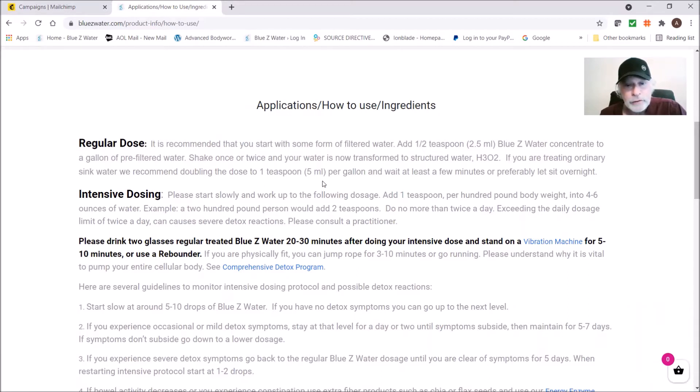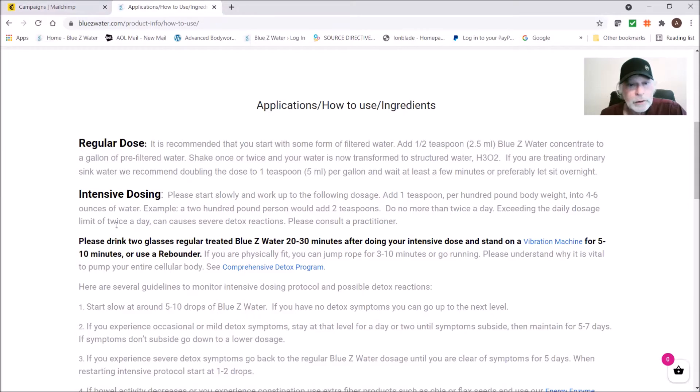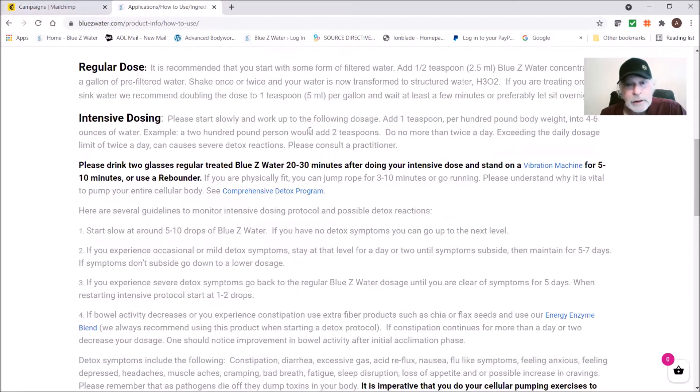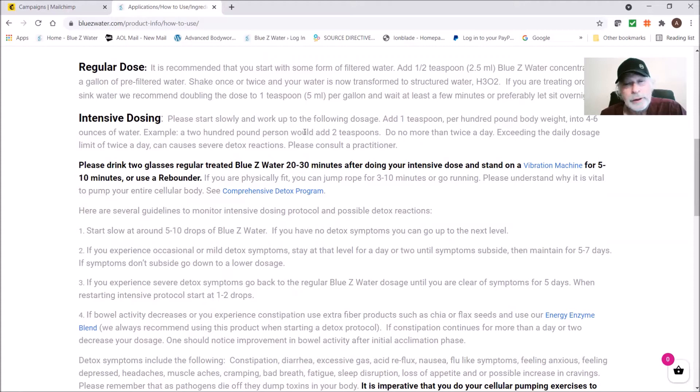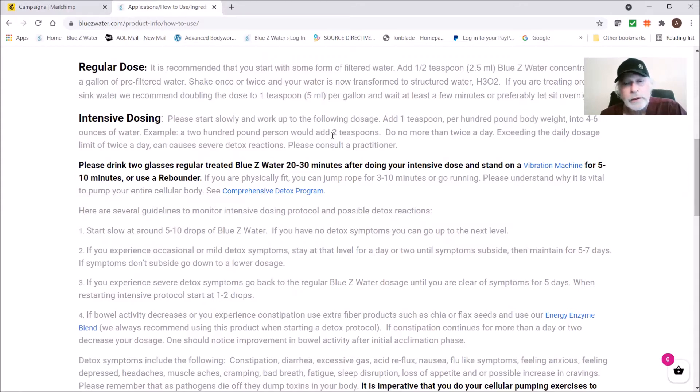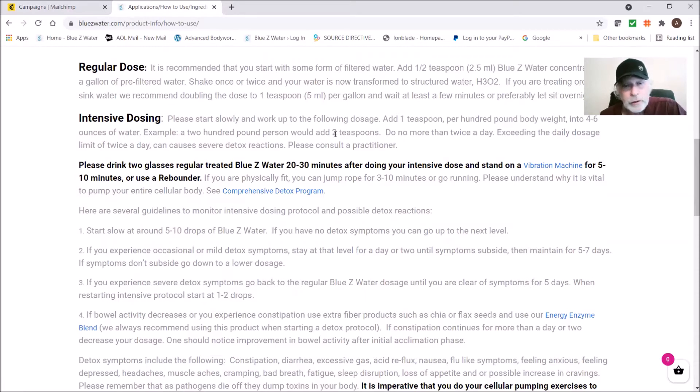Please start slowly and work up to the following dosage. Add one teaspoon per 100 pound body weight to four to six ounces of water. So an example, a 200 pound person would add two teaspoons. This is max. I typically do about maybe half of this. Morning I'll do like one teaspoon as opposed to two, but you can go up to two teaspoons.